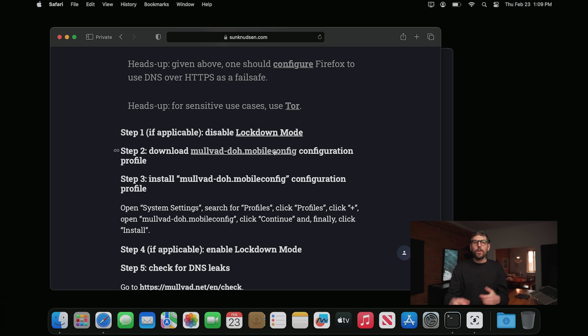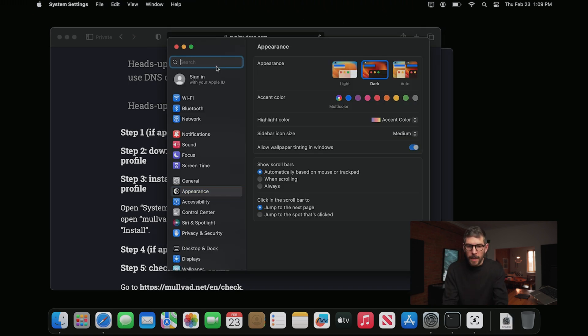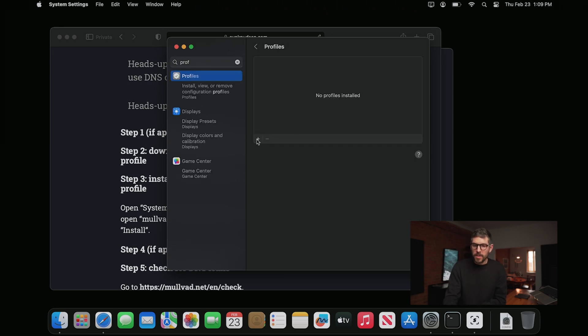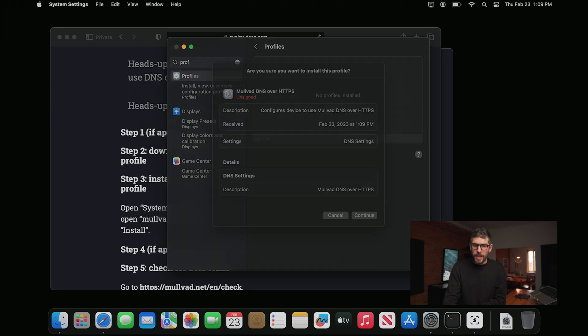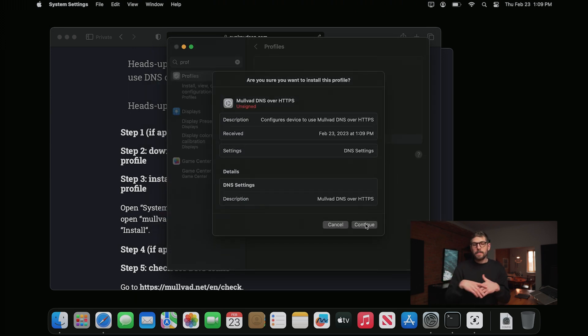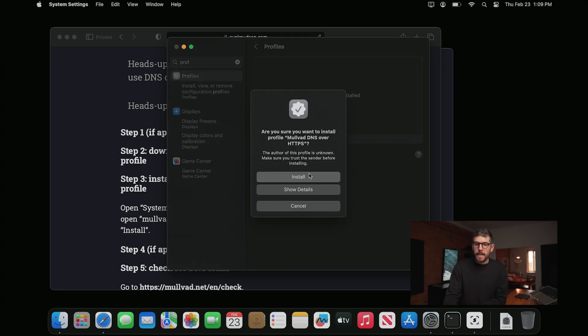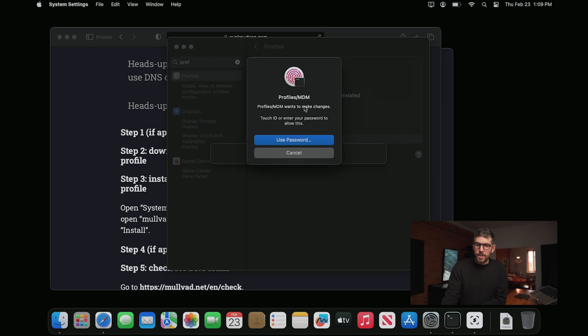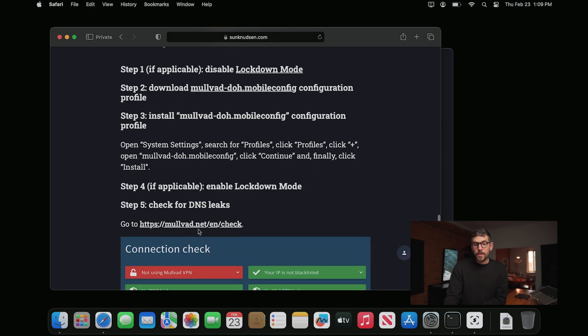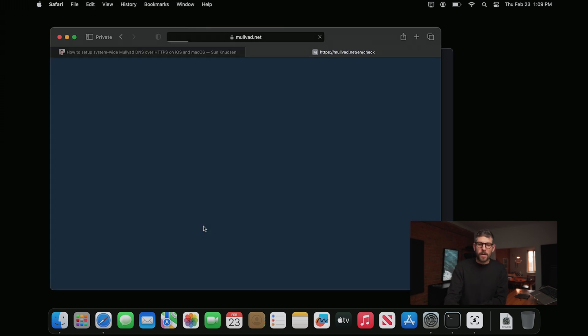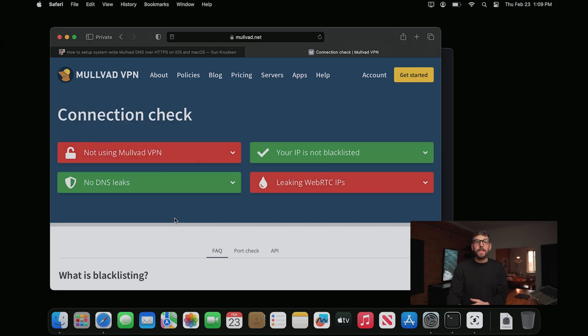For sensitive use cases, you should use Tor, or Tor on Tails, which is even better. For macOS setup: step one is disable lockdown mode if it's enabled — you can enable it afterwards. Download the configuration profile, then go to System Settings, type 'profile,' click Profiles, click Plus, select the file you just downloaded, review it on GitHub if you want, and click Install. Once done, you want to make sure there are no leaks — same as on iOS. Click here, it will run a test, and you want to make sure it says no DNS leaks.